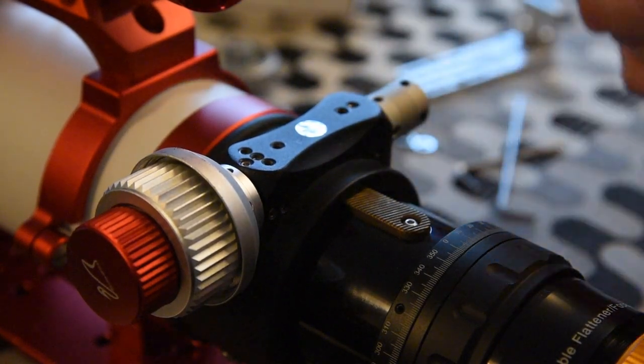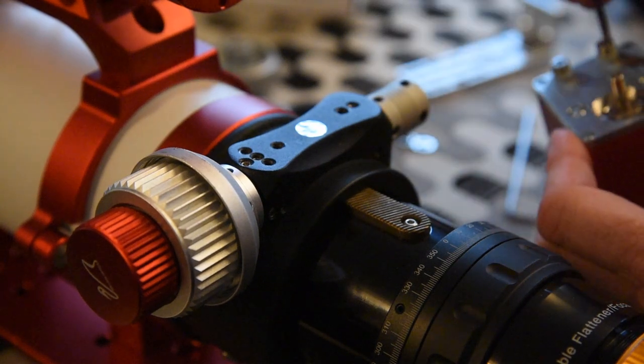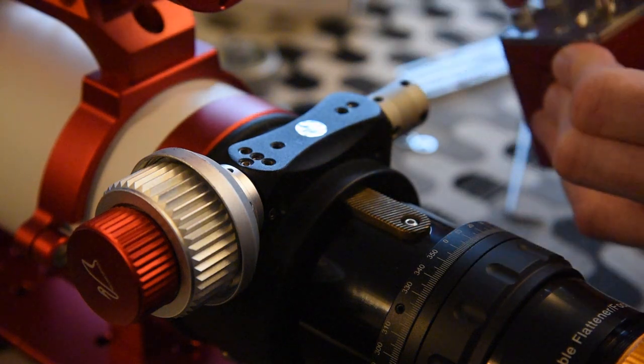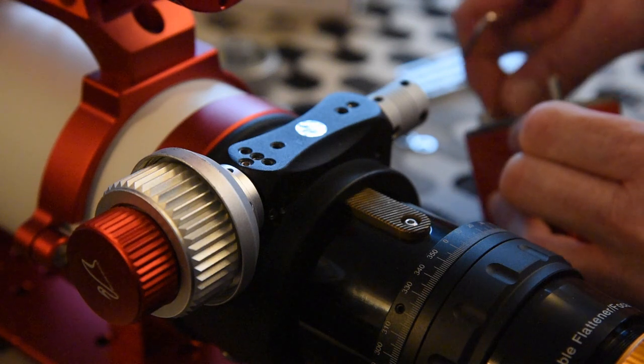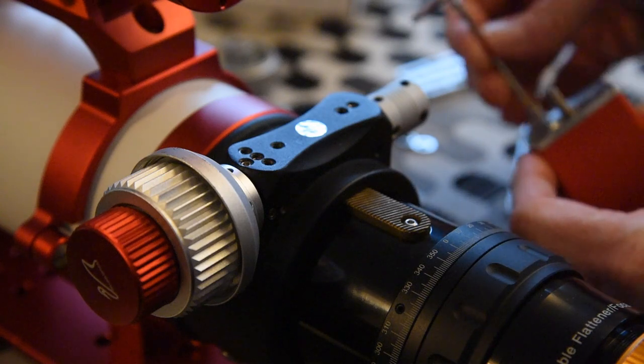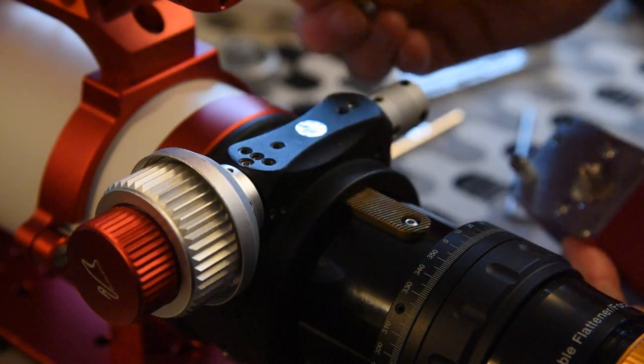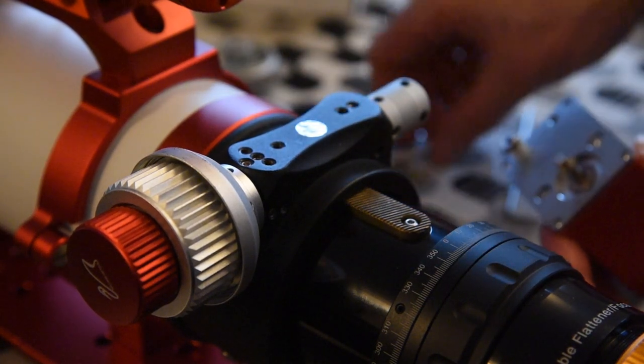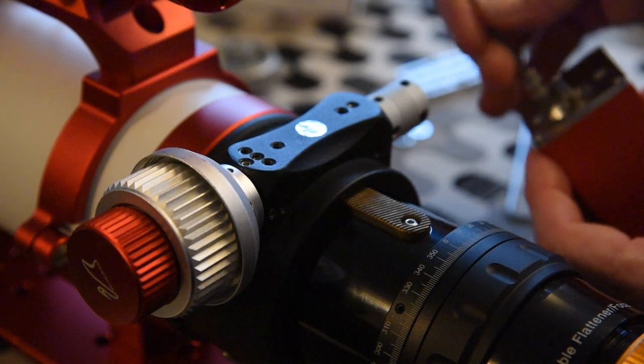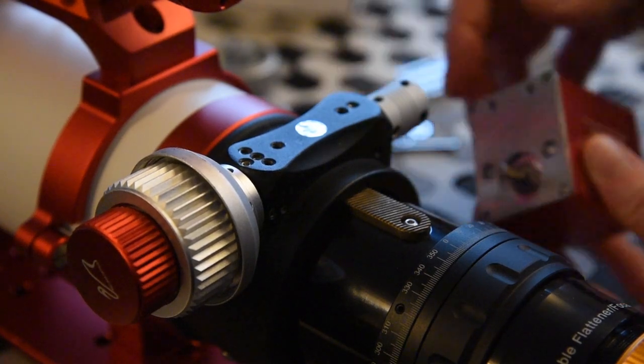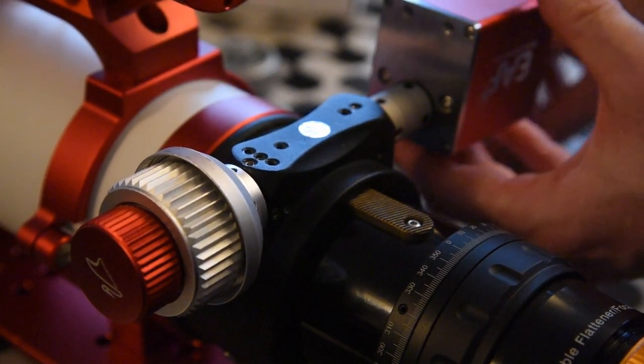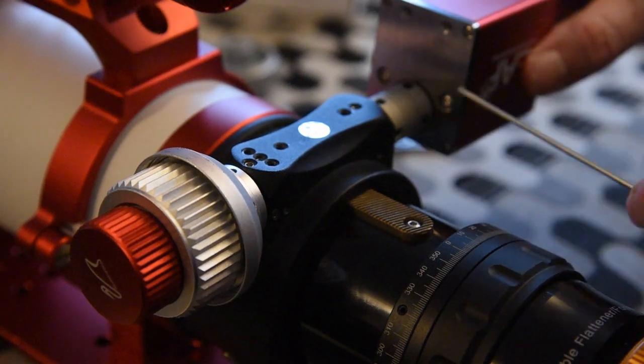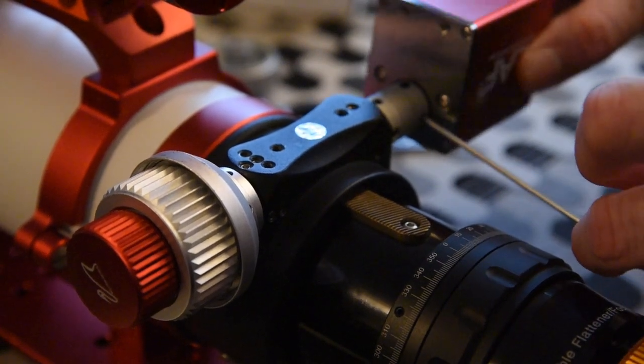Now it's time for the focuser itself. So we're going to place the focuser. I'm just going to undo these two screws really quickly because I'm going to need those for when we put it onto the mounting plate itself. There's two washers there, so I think one's going to go on the inside and one on the outside. So I'm going to split them up. Just take that off, put them to one side. So now we're going to align it.